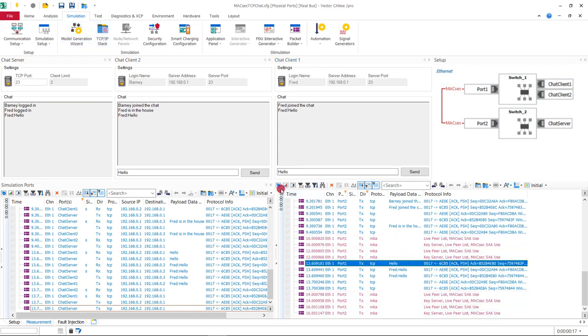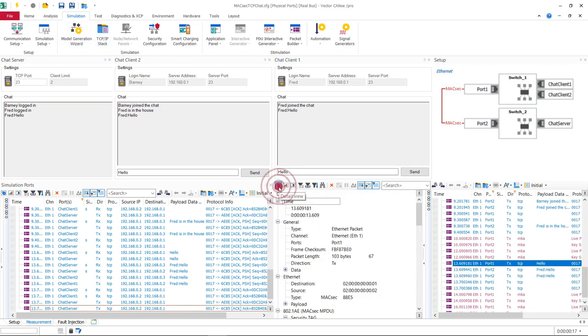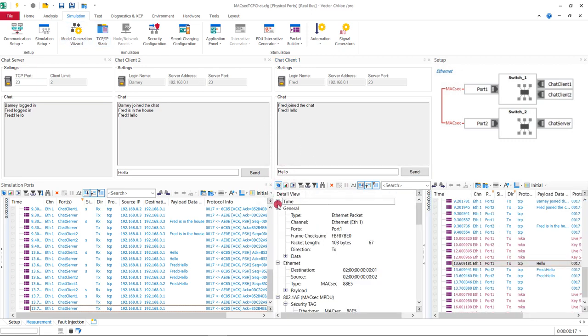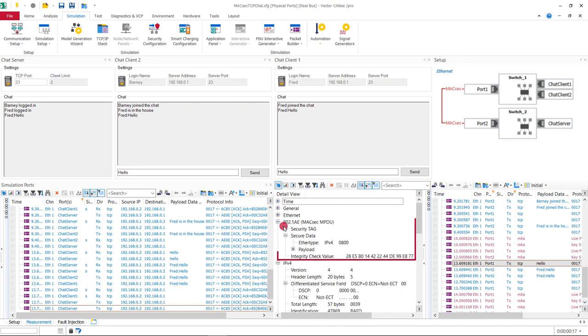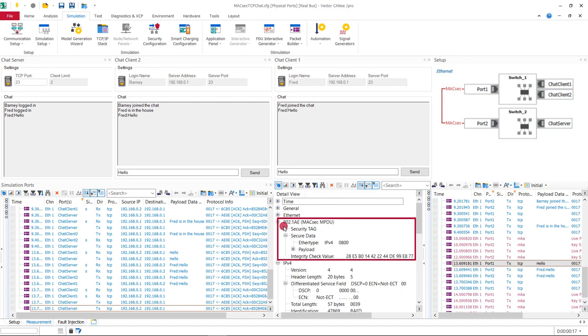When we look at our send message in the detail view, we see that this was MagSac secured. That was the demo of successful communication.